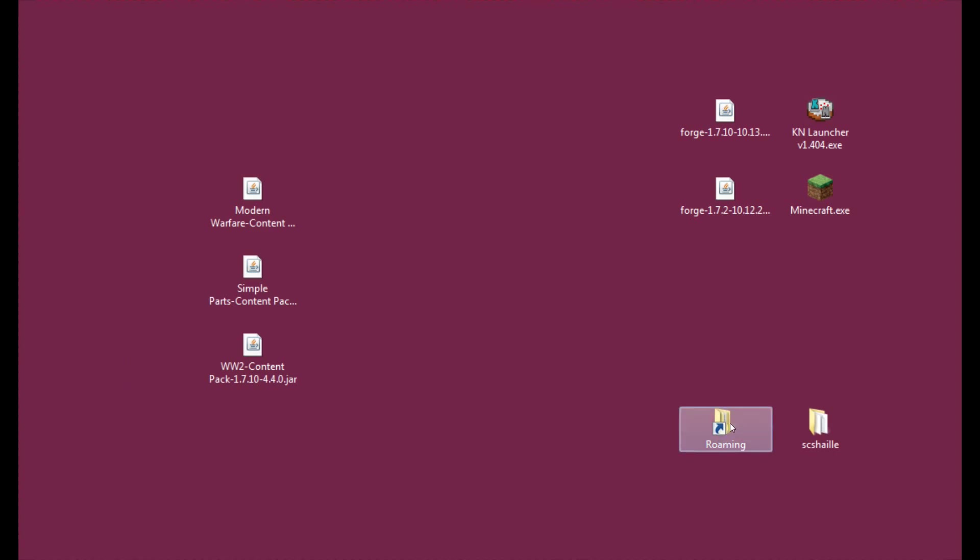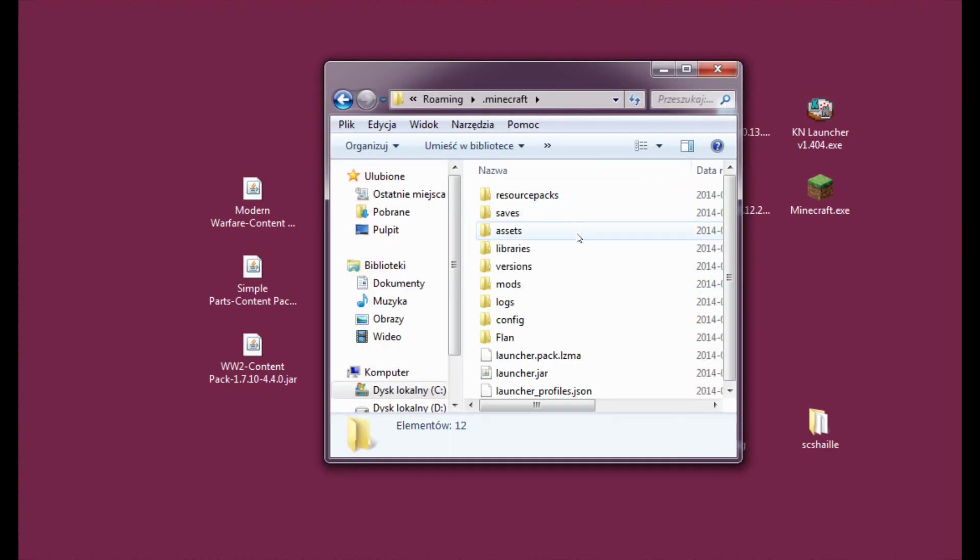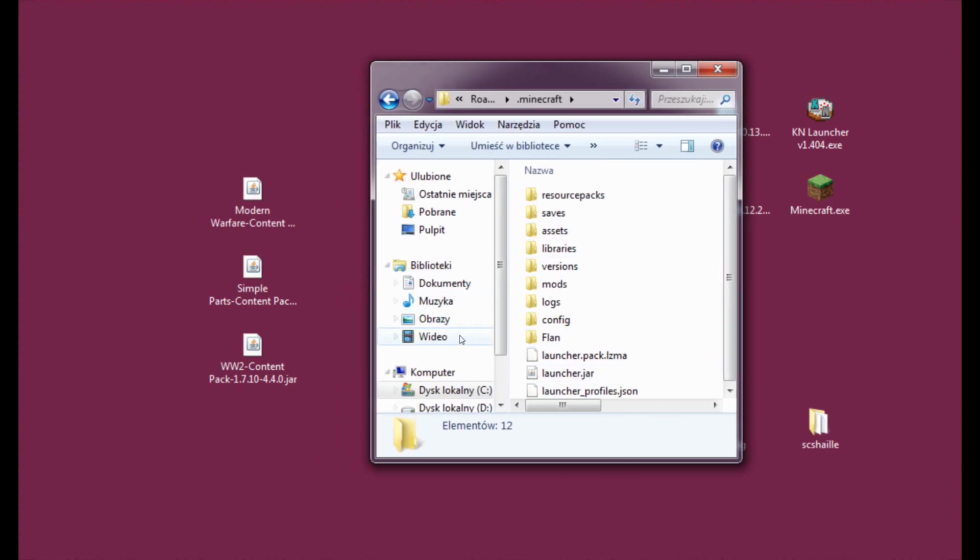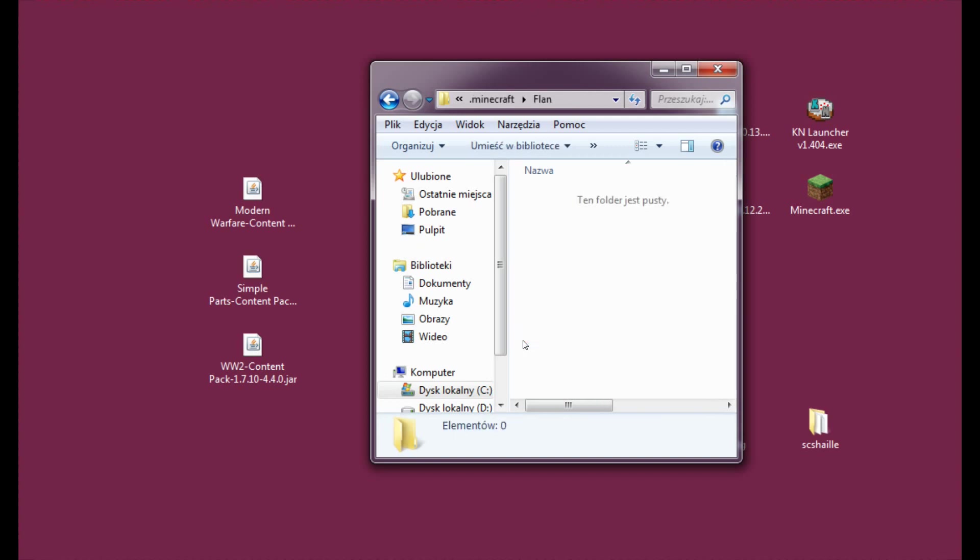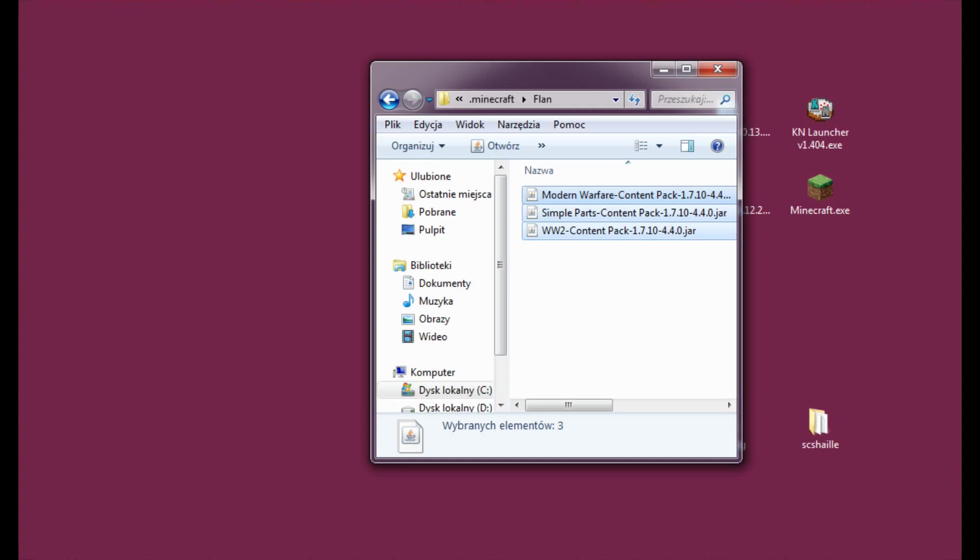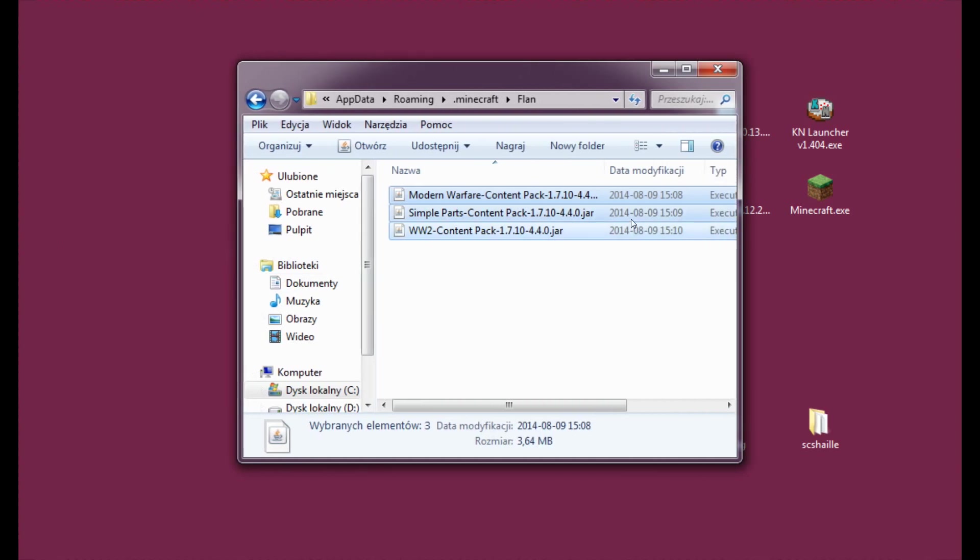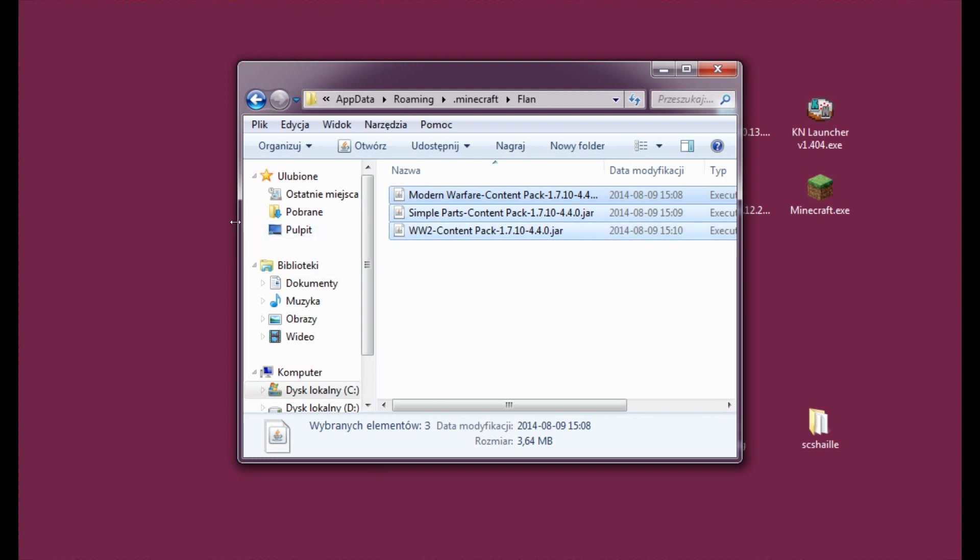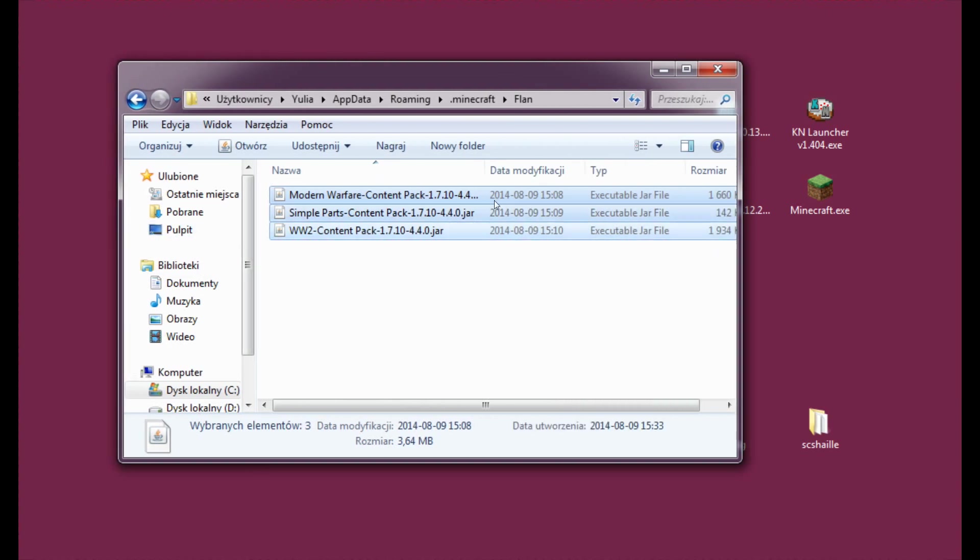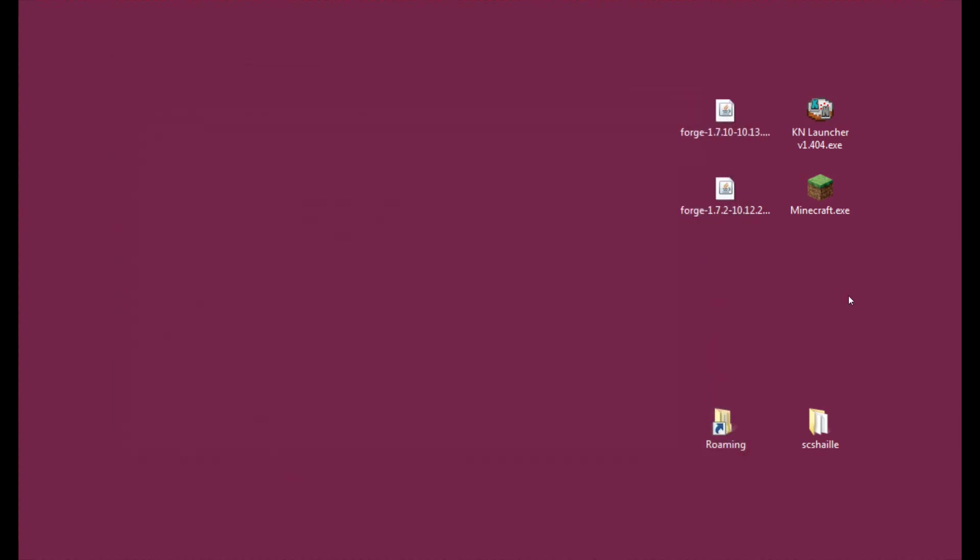And now let's hit quit game and let's enter roaming again and dot minecraft folder. And as you can see there's a new folder here that hasn't been here before and it's the flan folder. So let's enter it and just put all the content packs in. Do not unzip them or anything. They have to be in this very form, the dot jar extension. Just put them in the folder like this.